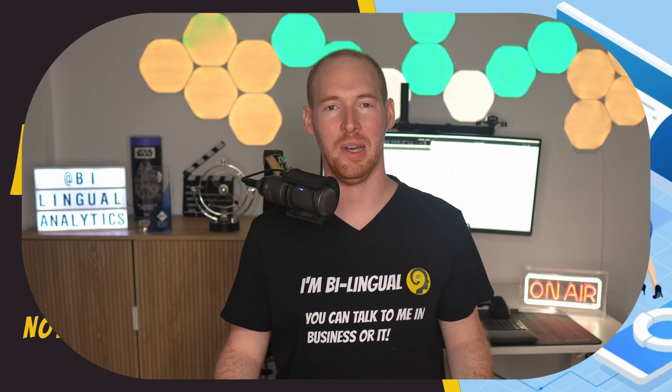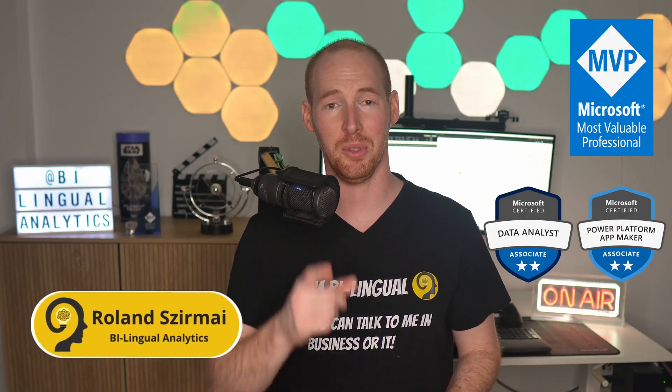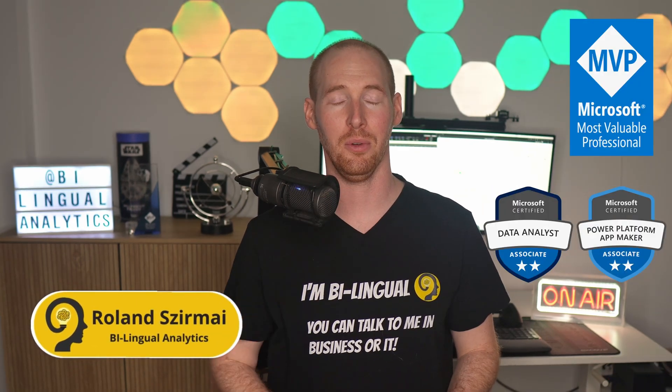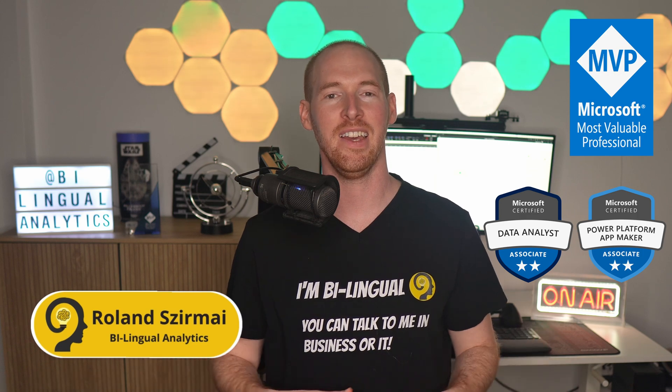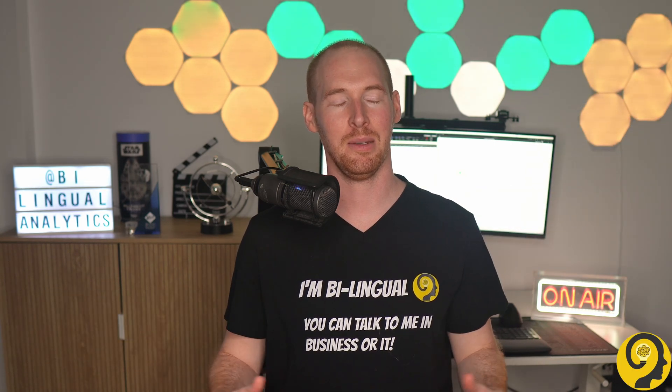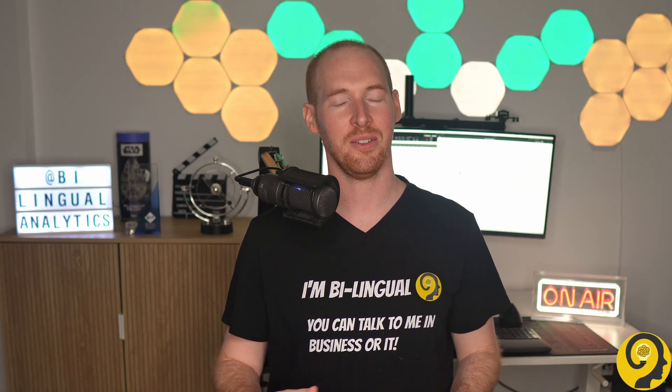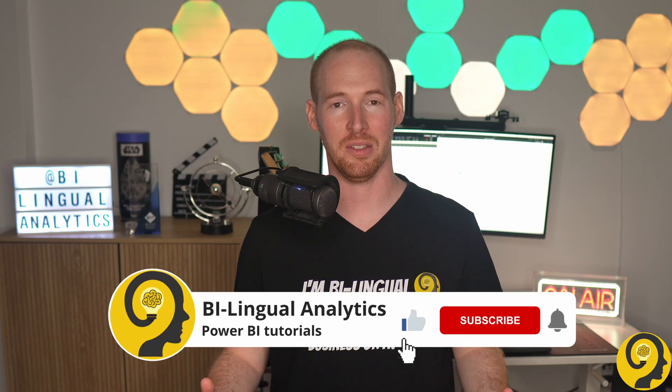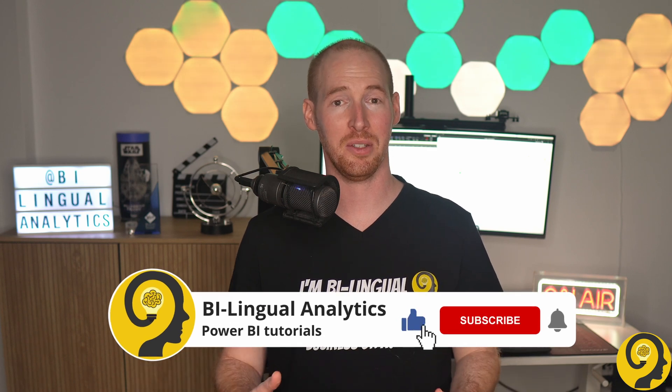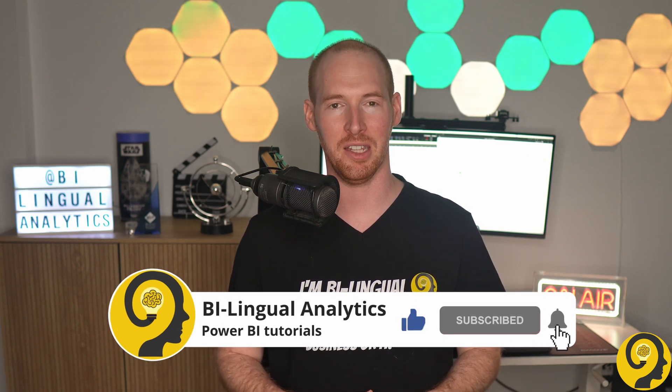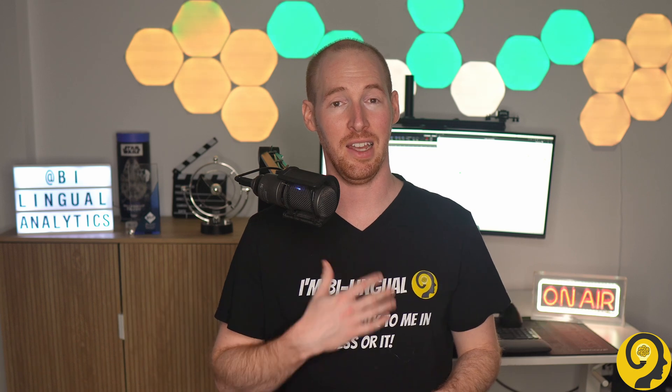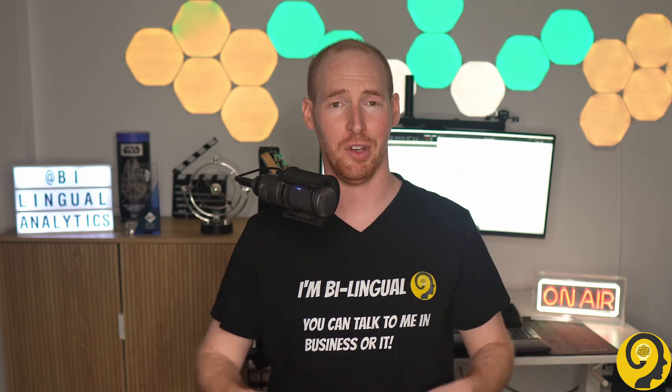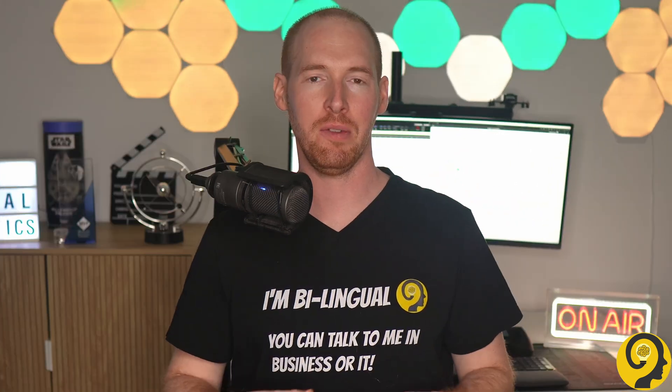Hello and welcome to Bilingual Analytics. My name is Roland and I'm here to get you through the world of Power BI. If this is your first time around here, then please consider hitting the like and subscribe buttons. By doing so, you won't miss any of my Power BI videos. It means a lot to me and helps others to find content like this.